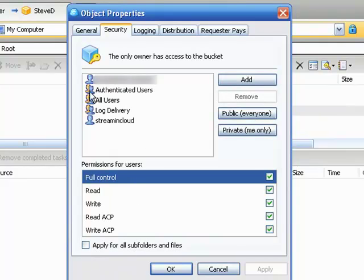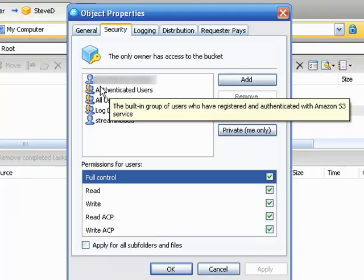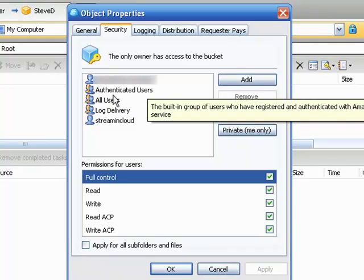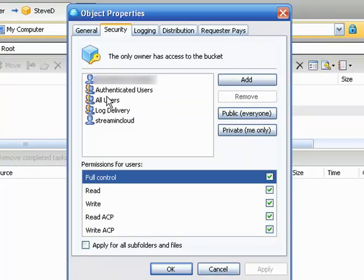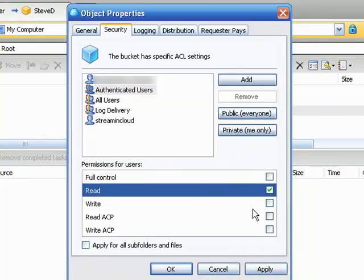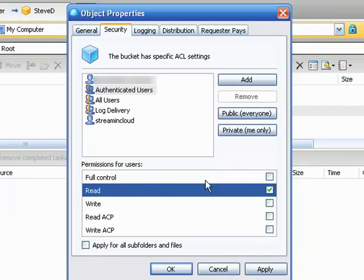Right now the only one that has permissions is the owner of that particular bucket. Now you can go here and select authenticated users and you can see that nobody has permissions here. Click on read or whatever permissions you want to allow.